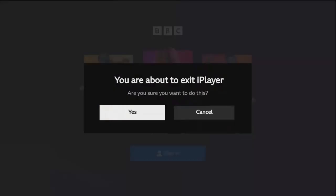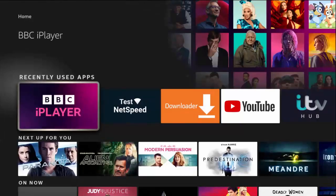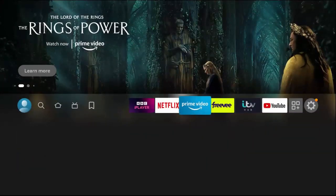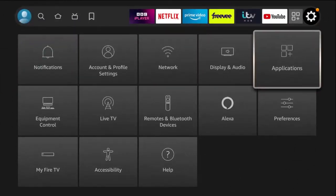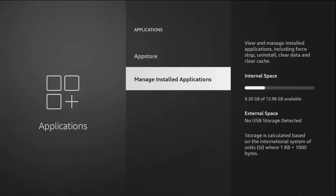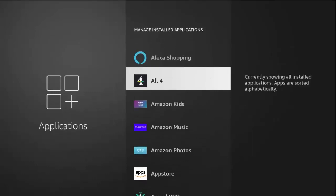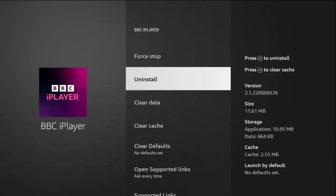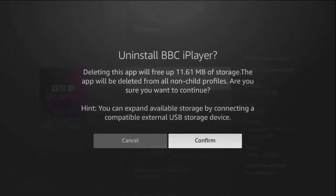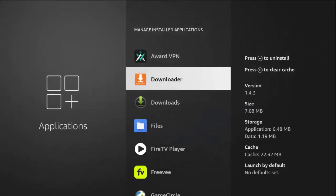If that didn't work, we can uninstall it. Same process — press the home button, go across to the settings cog, down to Applications, press middle button, go down to Manage Installed Applications, press middle button, and find your app. So there's BBC iPlayer again — press middle button and go down to Uninstall. You can press the play/pause button to uninstall, but if you haven't got that option go to Uninstall and press middle button, then middle button again to confirm.